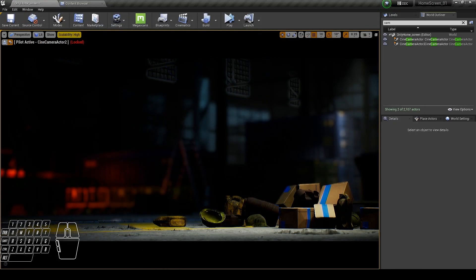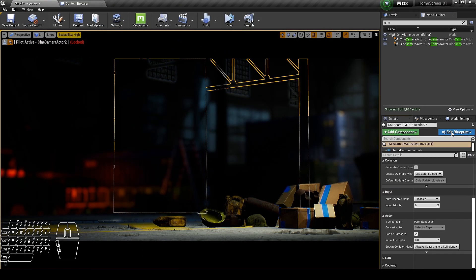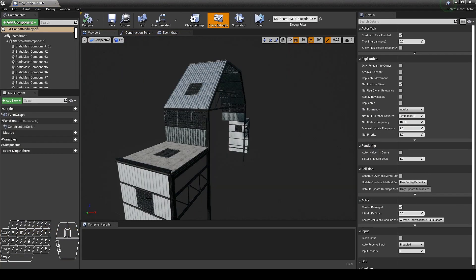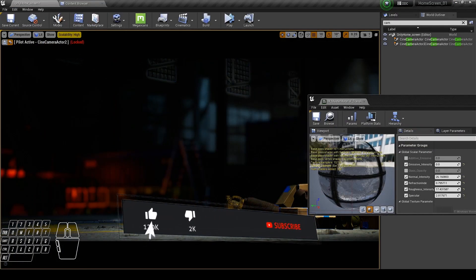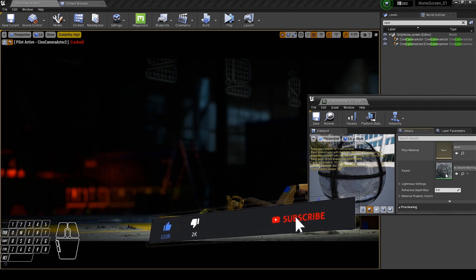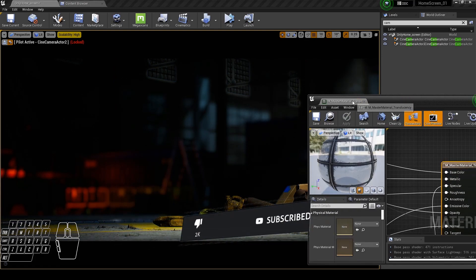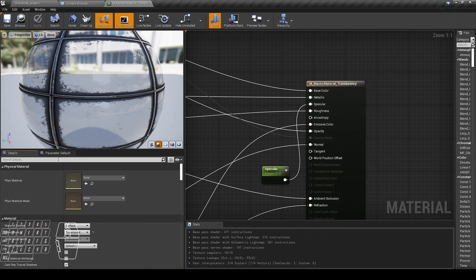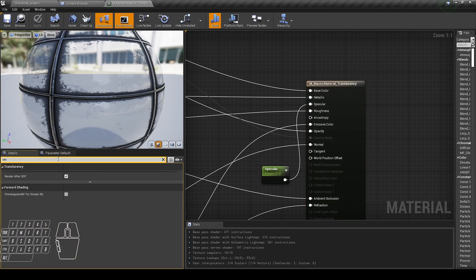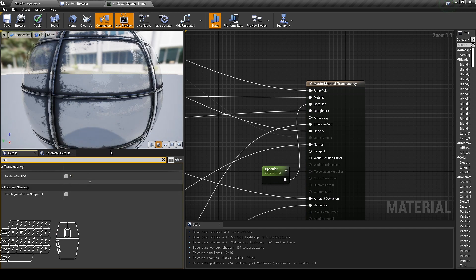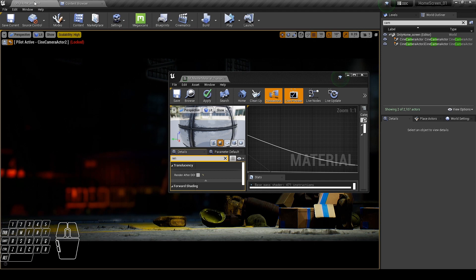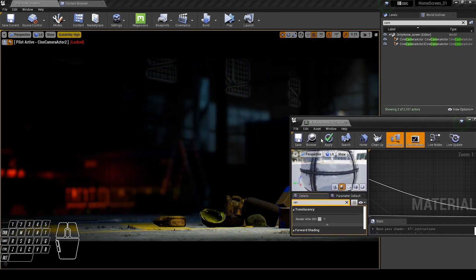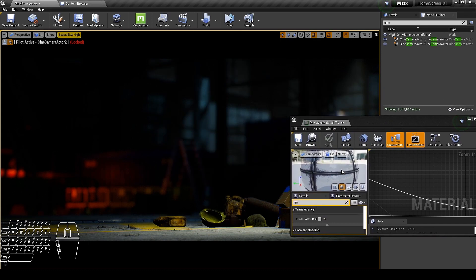We need to go to its parent material. Now search for 'render after DOF' and uncheck it. Now simply apply it.